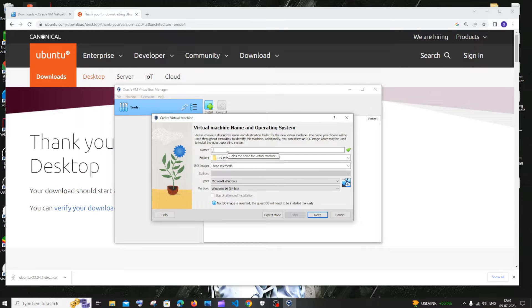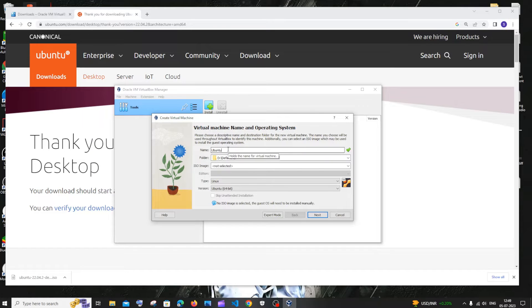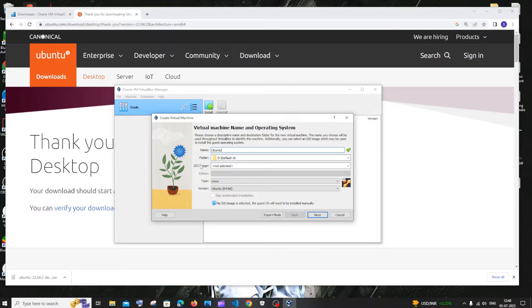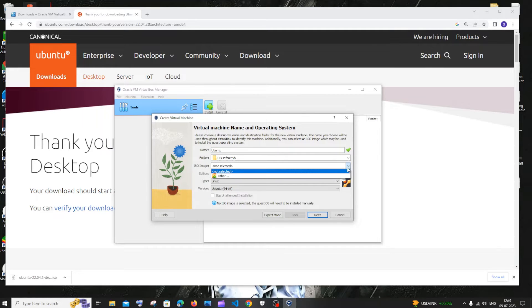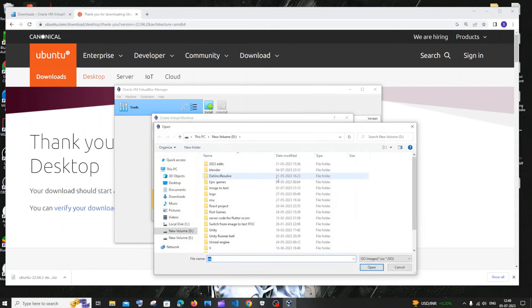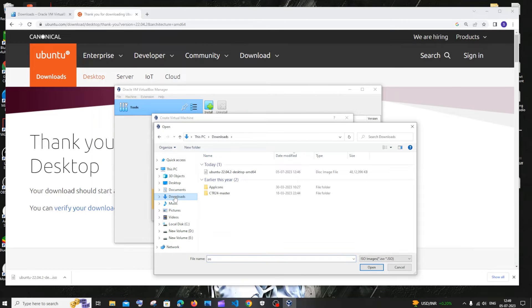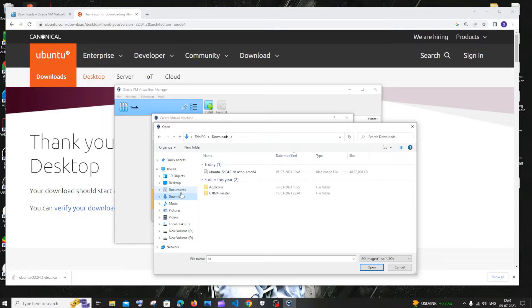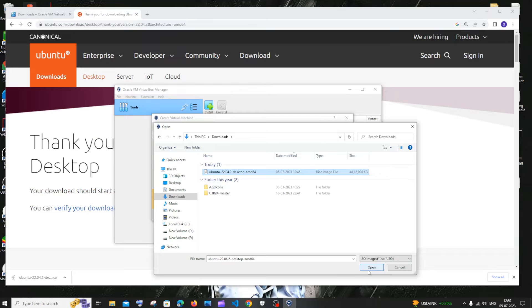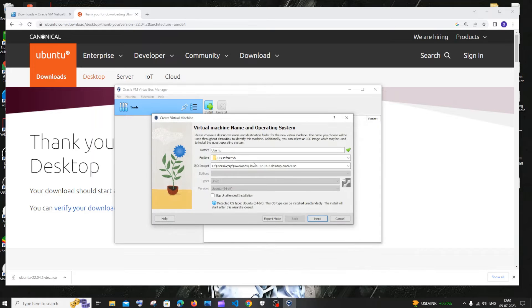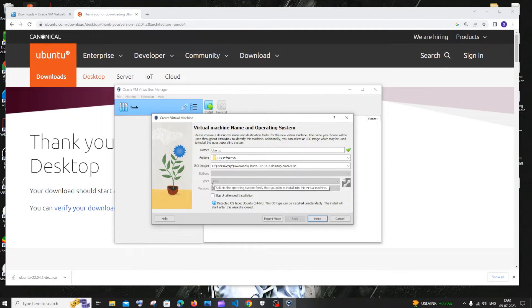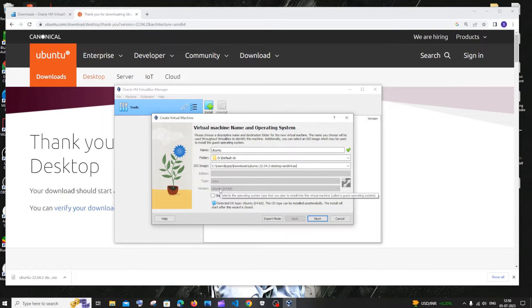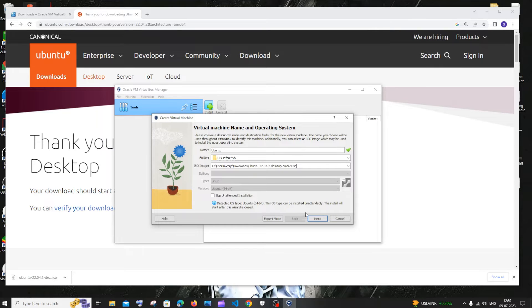For name, you can type anything. I will just give the OS name itself which is Ubuntu. Next thing is we need to select the ISO file. For selecting the ISO file, click this dropdown and click on other. You need to go to the path where you have downloaded your ISO file. By default it is present for me in downloads. Select that and click on open. Now we are done and it automatically detects it. Type is Linux and Ubuntu 64 bit. Just click on next.